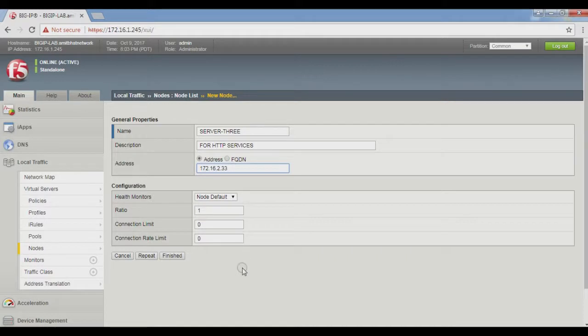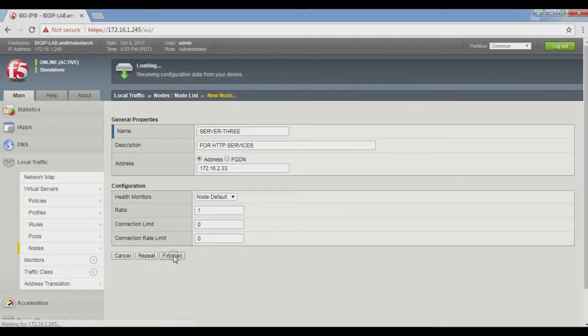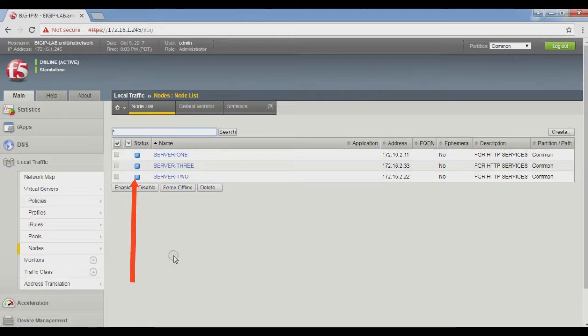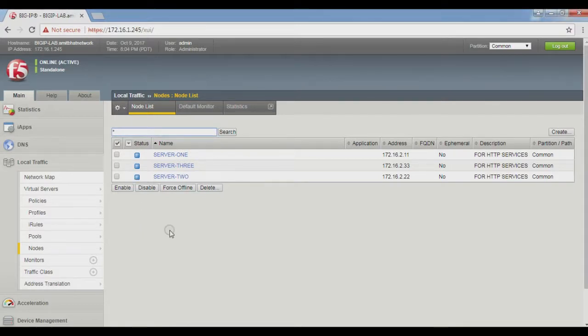Complete and create all three nodes, then click Finished to complete the process. The blue square means there's no health check or unknown status. Now we start creating the second object, pool. Go to Local Traffic.